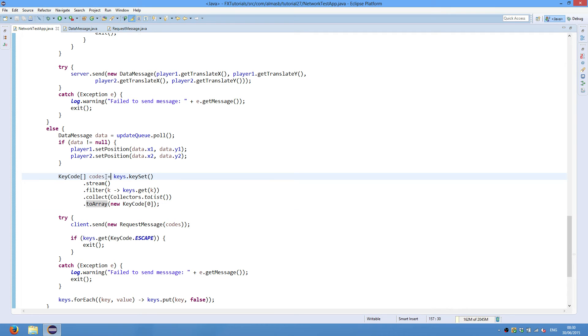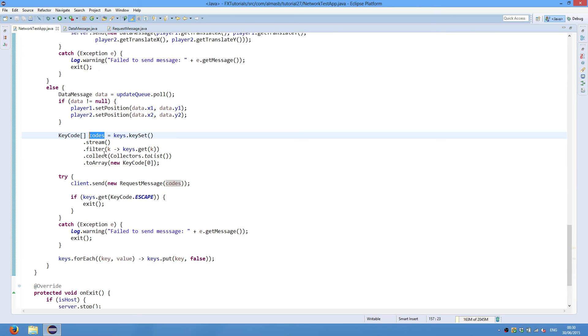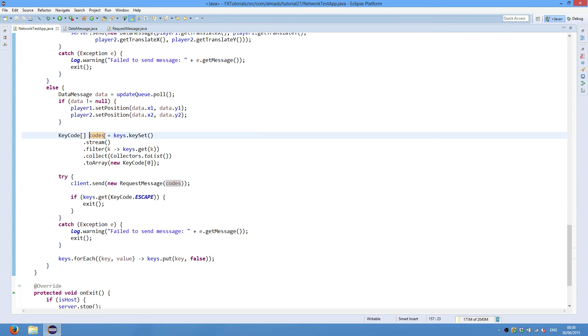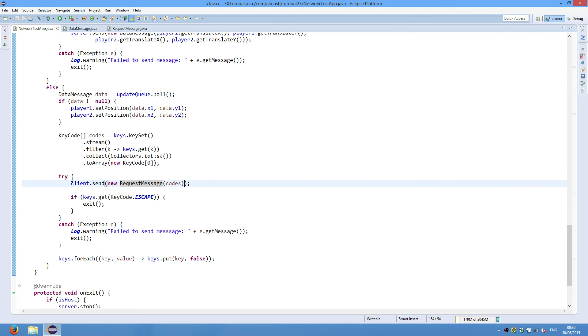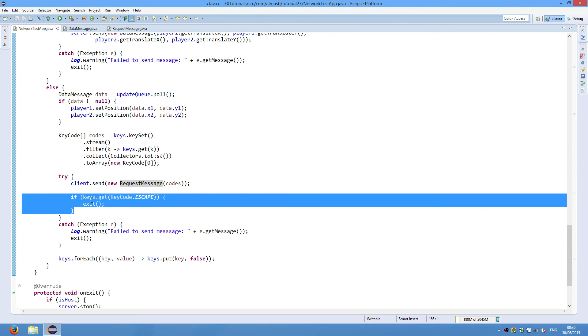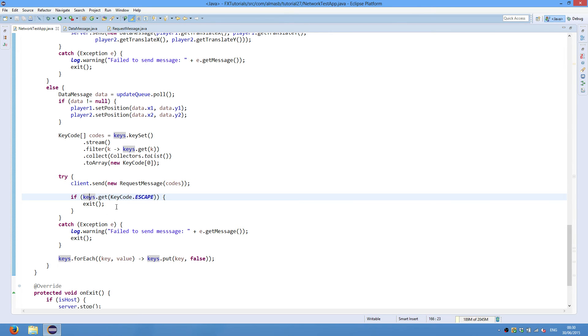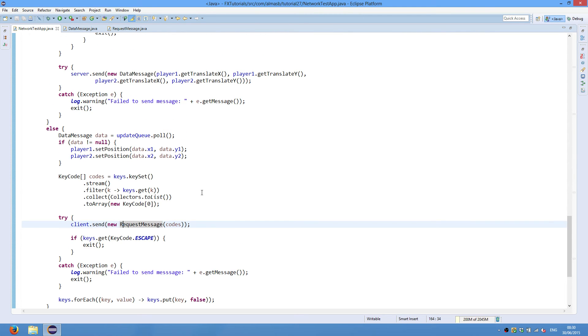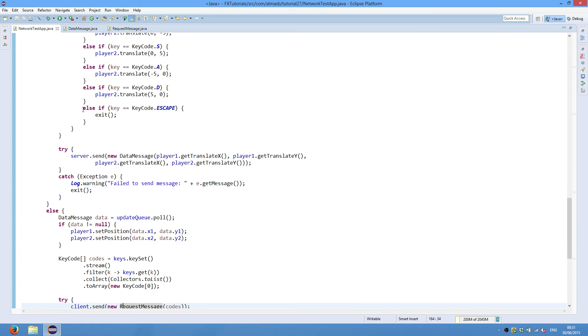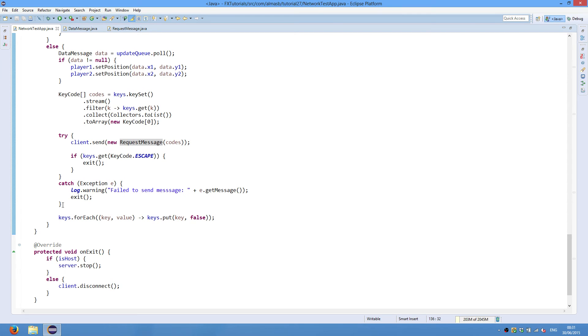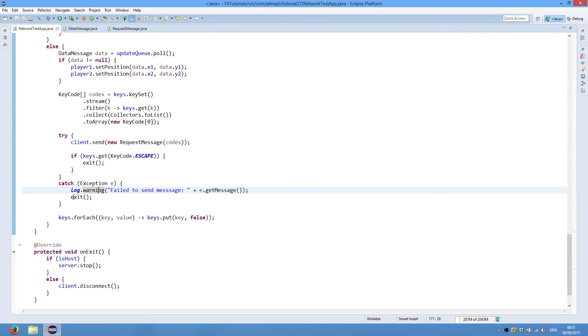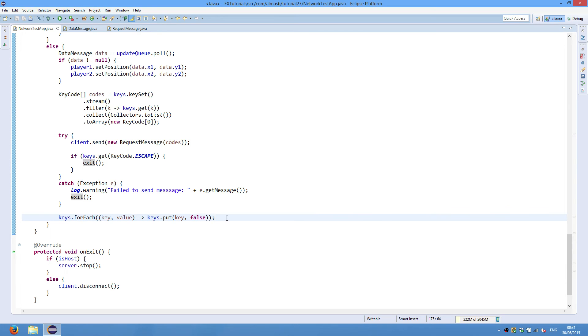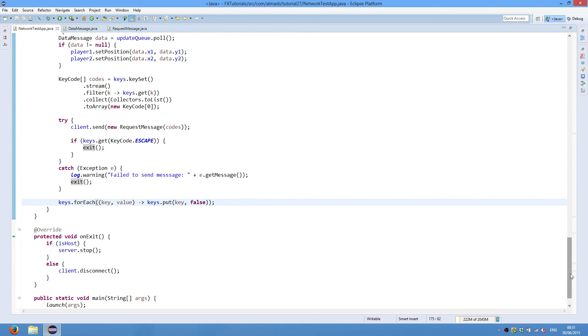And assign to this codes object or array. And then we construct new request message with this codes array. And we send it to the server. Call send on client to send this to the server for processing. And once we've sent everything we need, we check if the keys, if escape was in there. So basically if the escape was pressed. If yes, then we exit. And because this already was sent to the server, the server at some stage will realize that the escape was pressed and will also exit the application. If there is an exception, we log the exception and exit. And finally we reset all the keys. So we set everything to false. And that's it. We've covered everything. And now it's time to do some demonstration.